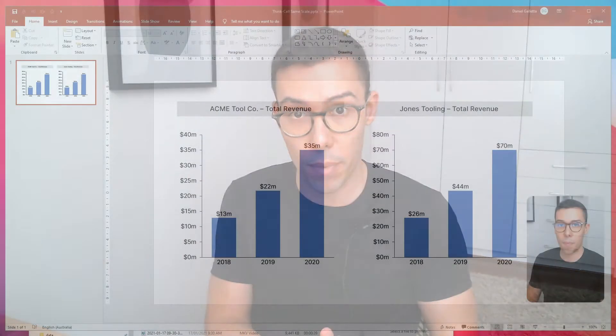Hey guys, today we're going to look at a very simple ThinkCell trick, which is setting two charts to the same scale so we can easily compare across both of them.